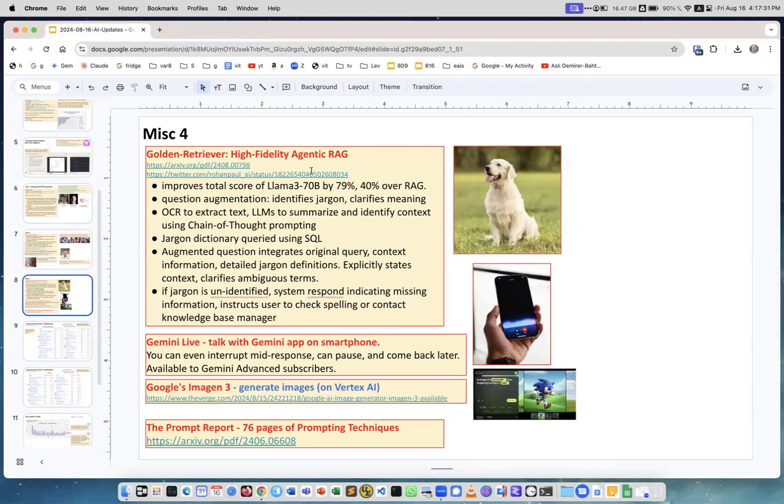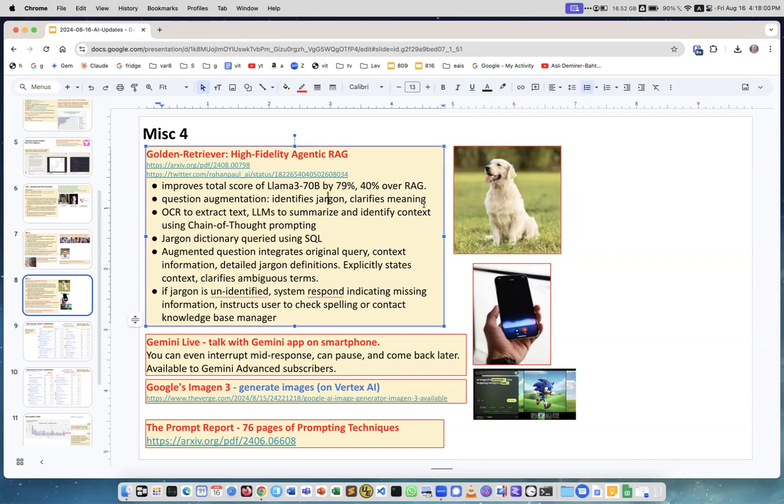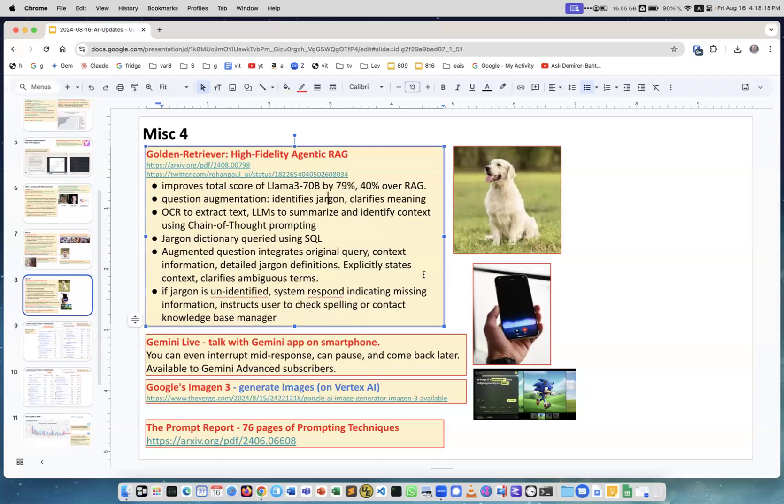Golden Retriever - this is a picture - this is a high fidelity agentic RAG. The idea is you don't try to just take the text and match it with your vector database. So first you try to understand what the text is about, right? So you do multiple calls to LLM. One thing you can do - you can improve your understanding of this text, maybe jargon, so identifies the jargon, clarifies the meaning, and so on. This is a good publication, article and Twitter post. It makes RAG much better by using all these techniques. A little bit more complex but much better quality. I think it's a good way to go.